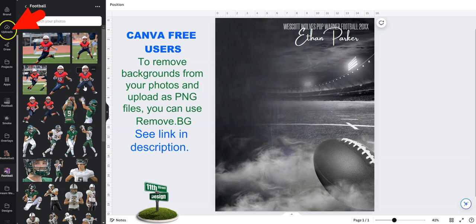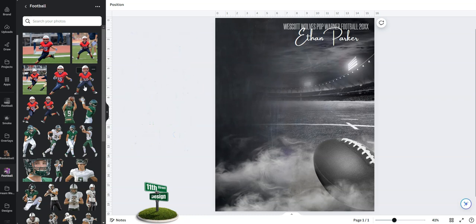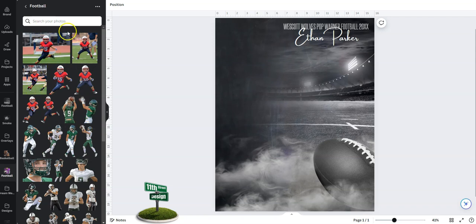I will link in the description below to a different tutorial that shows you exactly how to do that. If you have the free version of Canva you'll want to take a look at that. If you're working with the pro version of Canva you can upload your photos just like this. So let's go ahead and get started.